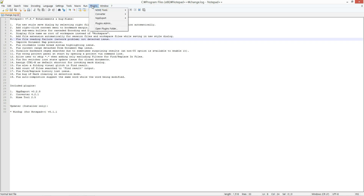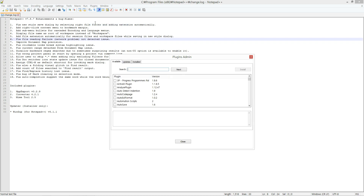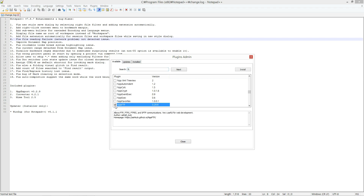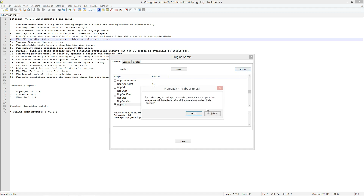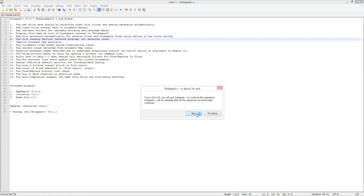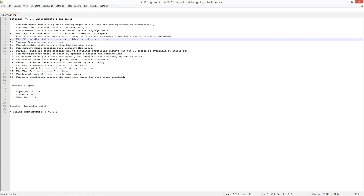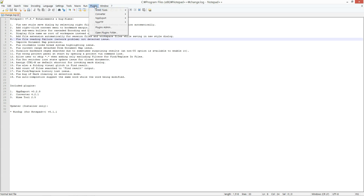Go to the plugin menu and open the plugin admin menu. Search for FTP and install NPPFTP.